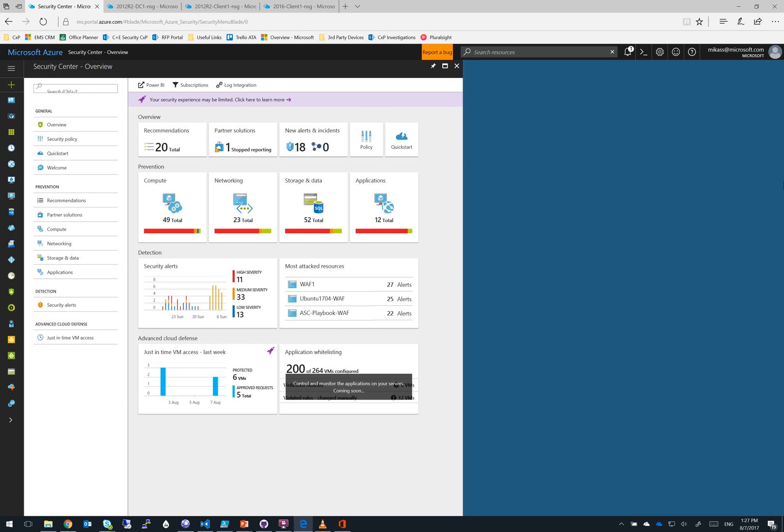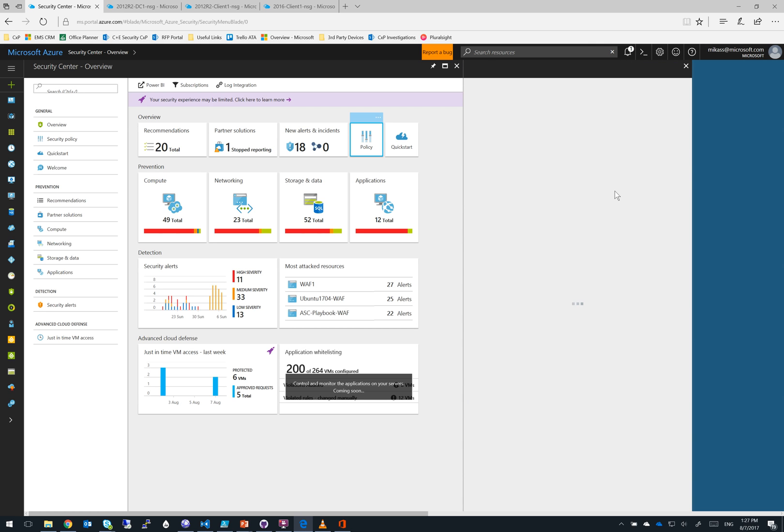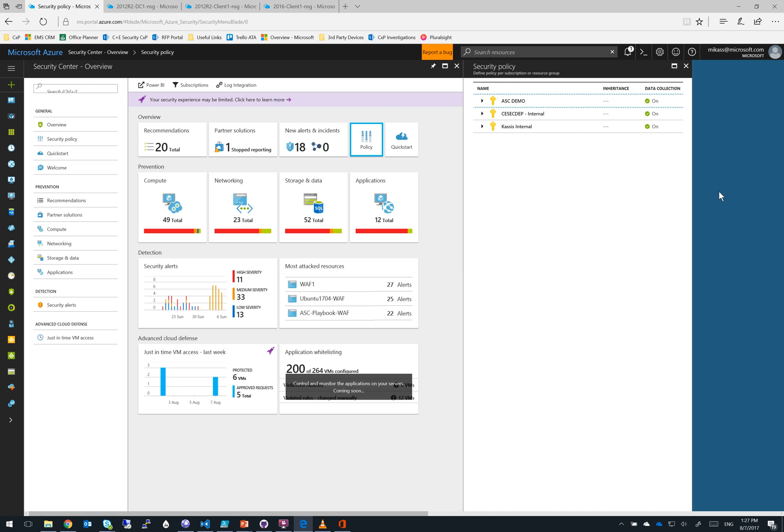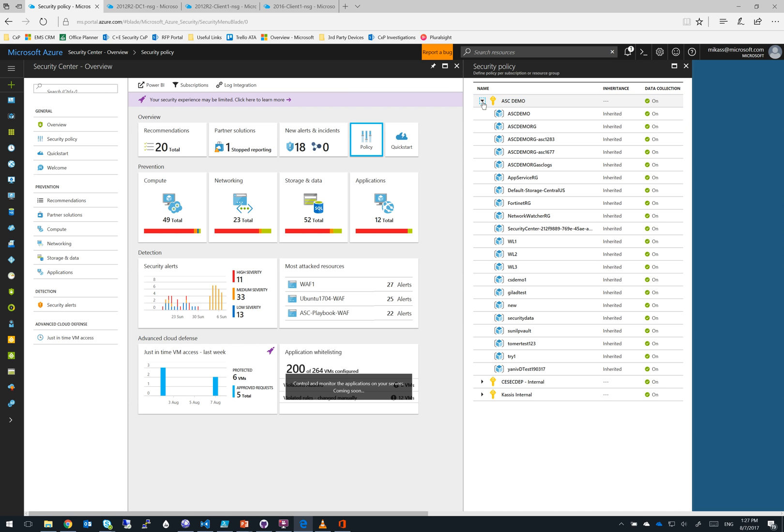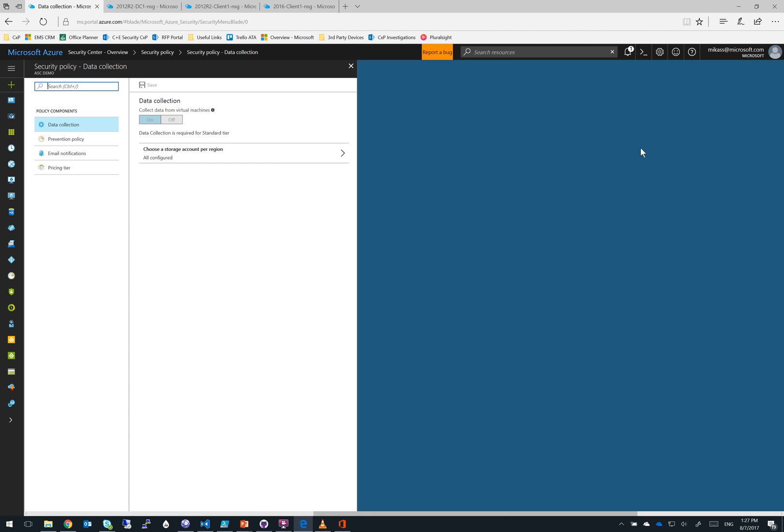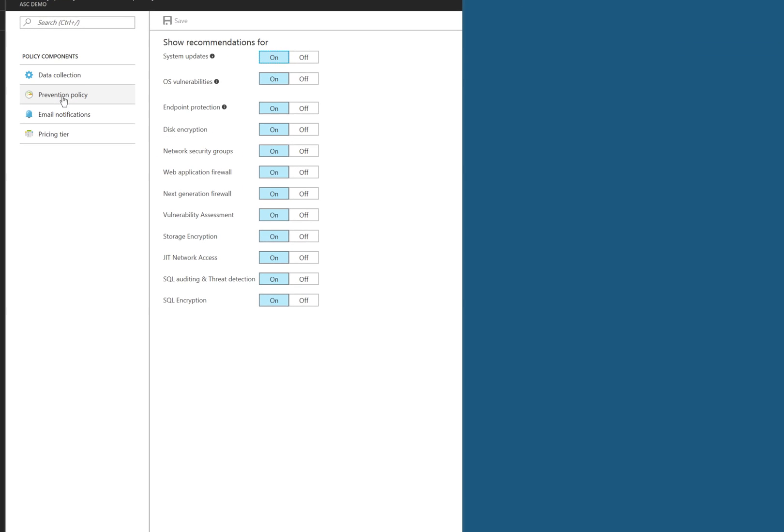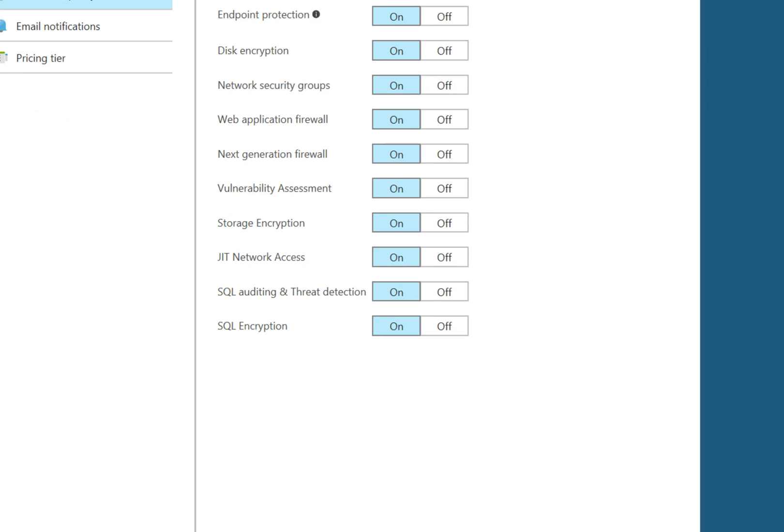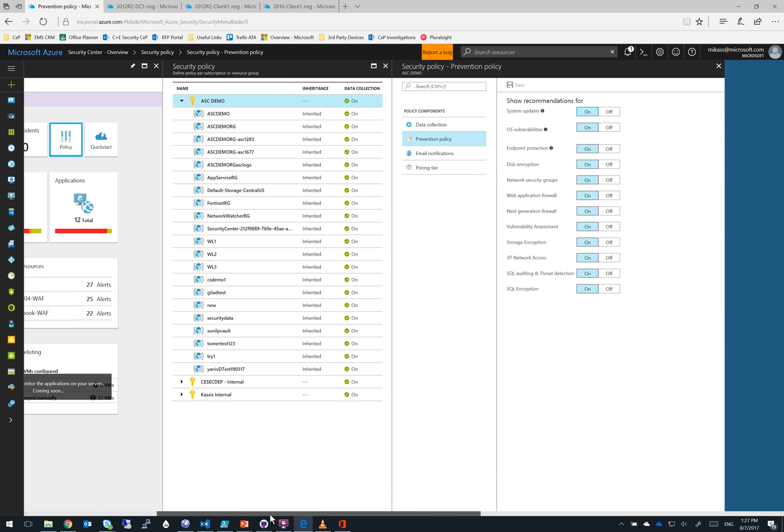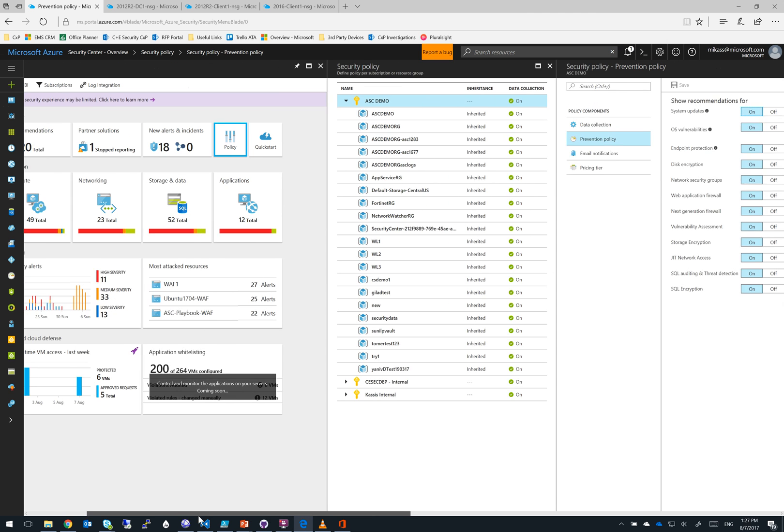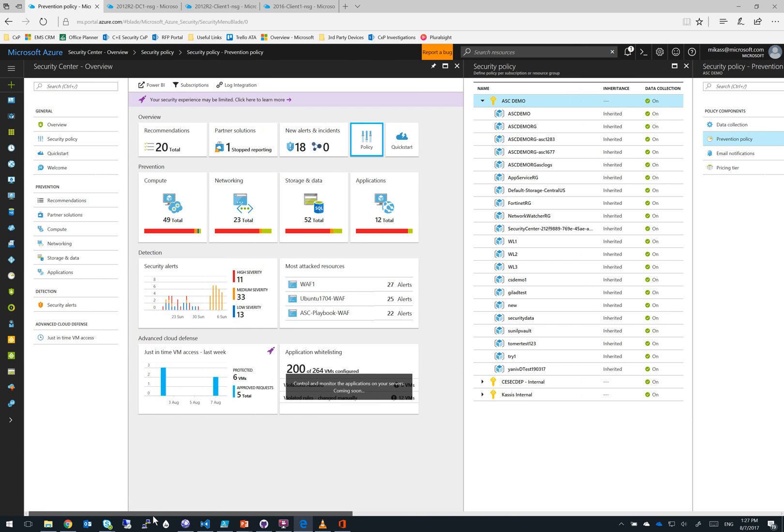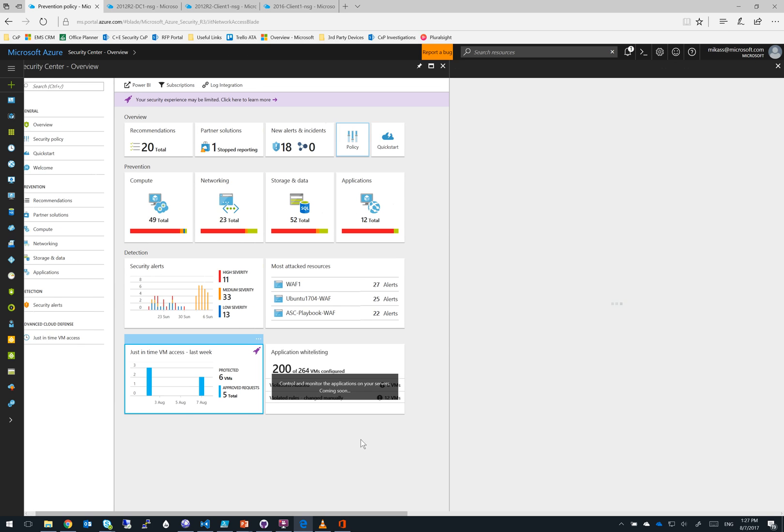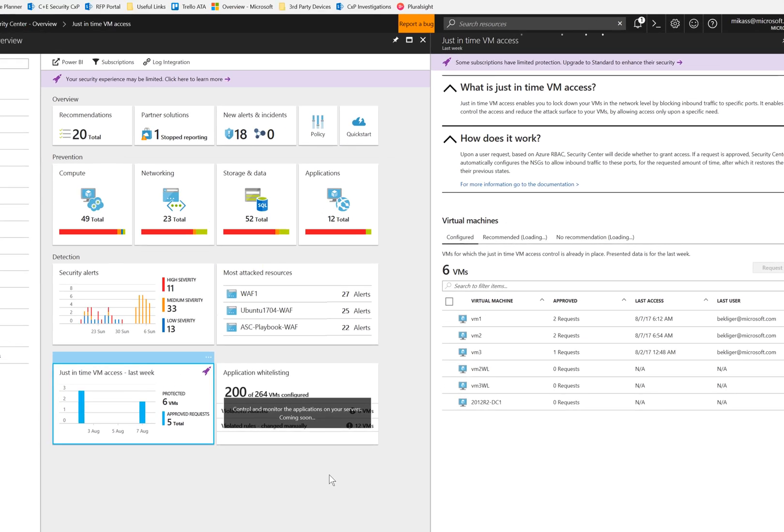Here we are in the Azure Security Center portal. Now, the first thing you'll want to do is turn on JIT as part of your prevention policy. So we'll select the policy tile. Next, we select the subscription for where we want to have JIT enabled, and it will apply to all of the resource groups you see in this subscription. Let's select ASC demo. And then we'll select prevention policy, and in our prevention policy in the list near the bottom, you see JIT network access. So once this is turned on, you will now start to see recommendations for virtual machines that should have JIT turned on. Now let's come back to our main blade, and this time we're going to click on the just-in-time VM access tile.